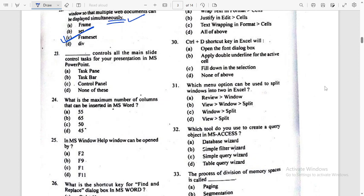Next question: dash controls all the main slides control tasks for your presentation in MS PowerPoint. So Task Pane. I will discuss this question further.